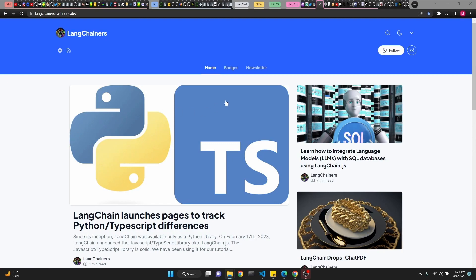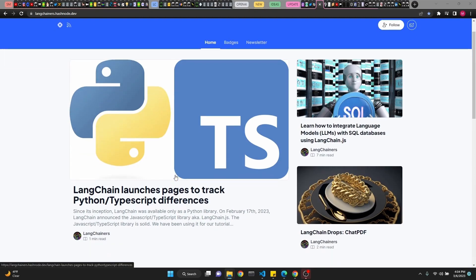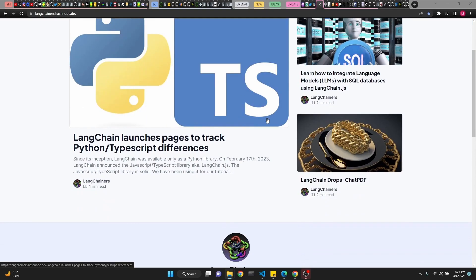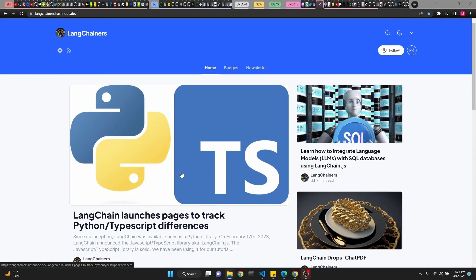LangChain's blog is a cool place. It has a lot of tutorials, both for Python and TypeScript. Mostly TypeScript, I believe. Check it out.